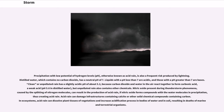Precipitation with low potential of hydrogen (pH) levels, otherwise known as acid rain, is also a frequent risk produced by lightning. Distilled water, which contains no carbon dioxide, has a neutral pH of 7. Liquids with a pH less than 7 are acidic, and those with a pH greater than 7 are bases. Clean or unpolluted rain has a slightly acidic pH of about 5.2, because carbon dioxide and water in the air react together to form carbonic acid, a weak acid (pH 5.6 in distilled water), but unpolluted rain also contains other chemicals.